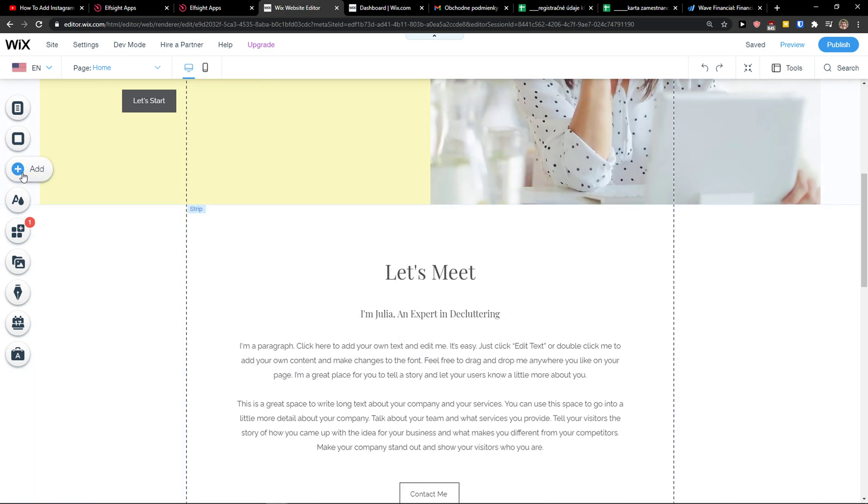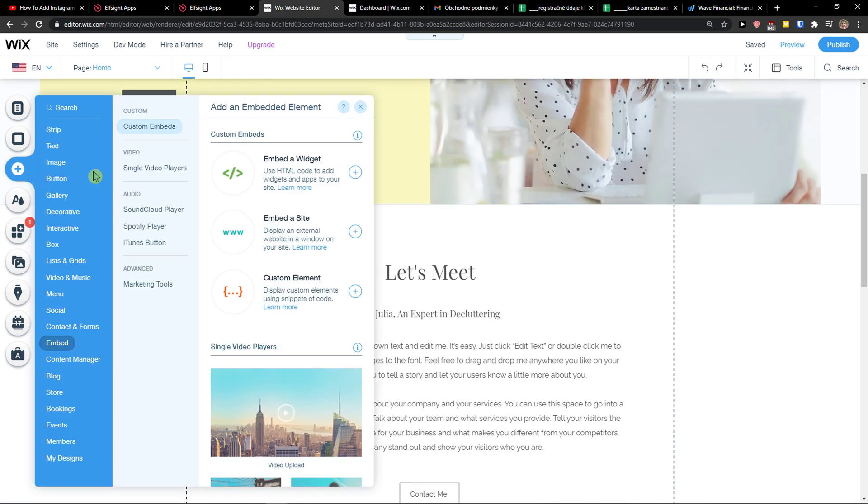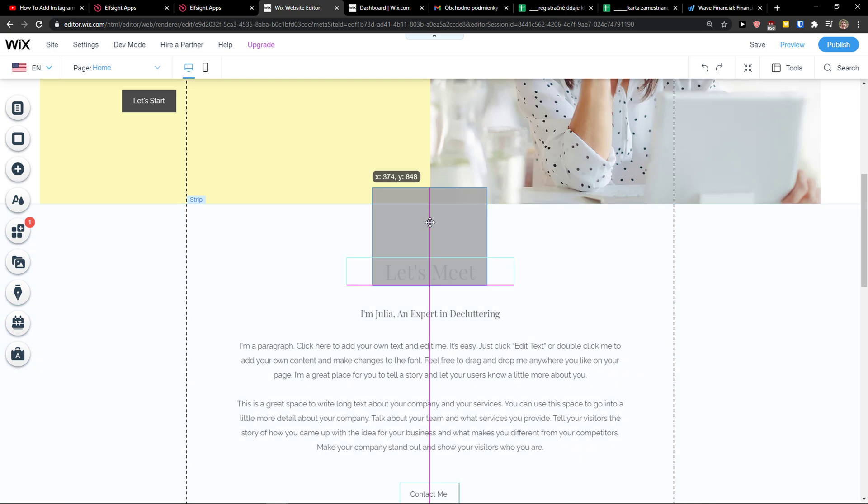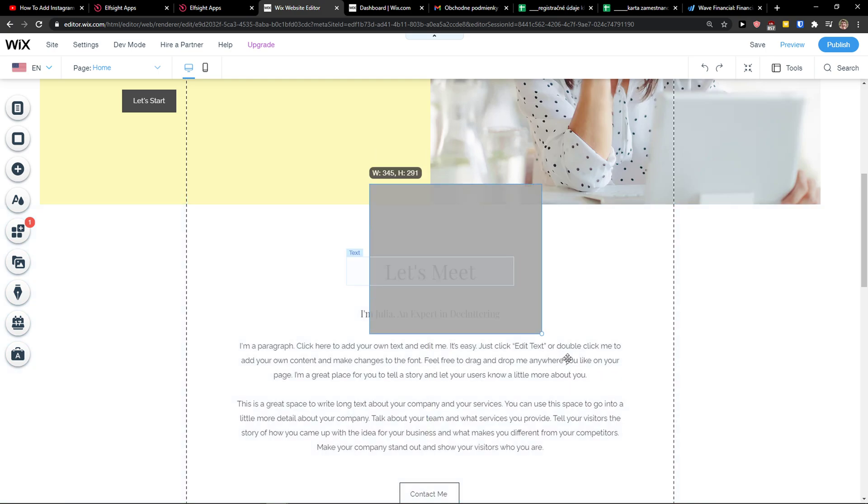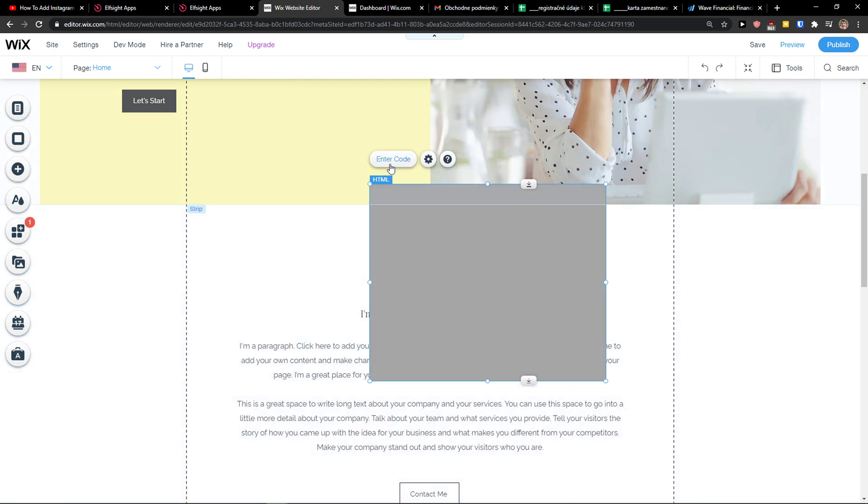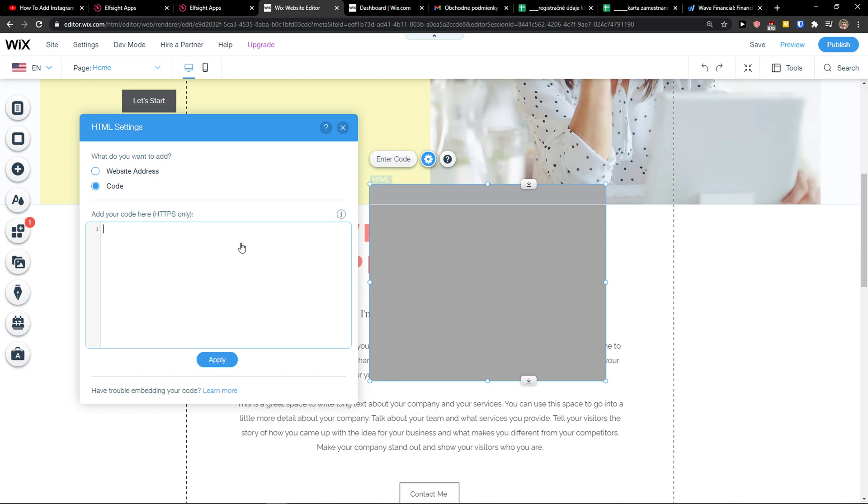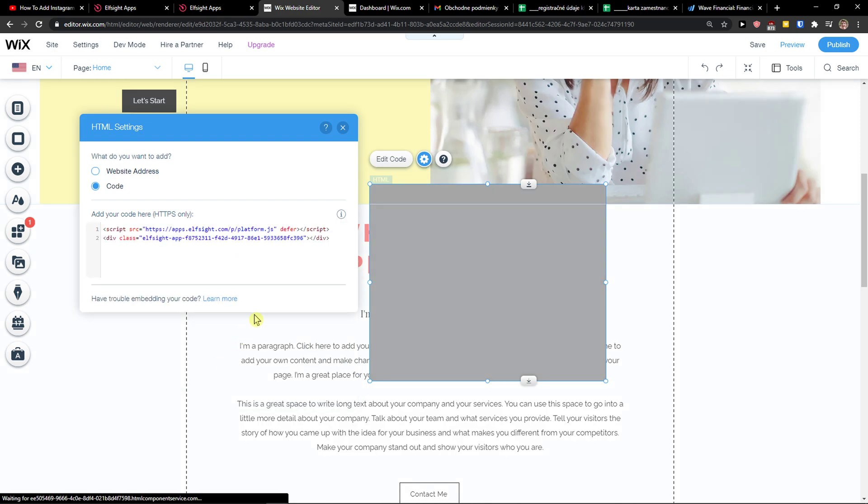When you're in Wix, simply click add, then custom embed. Make it a little bit bigger, paste the code, and click update.